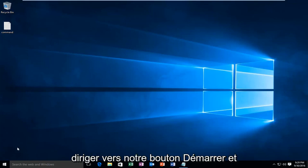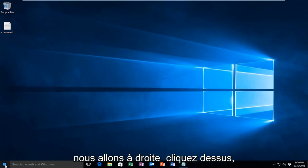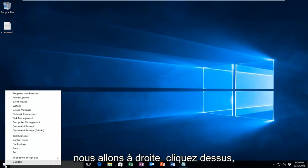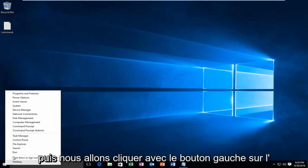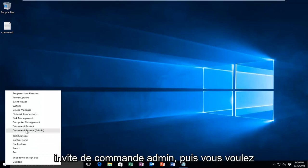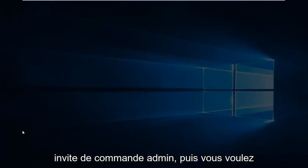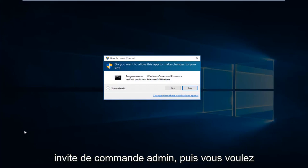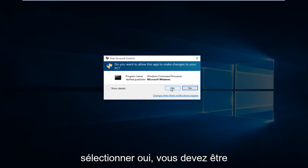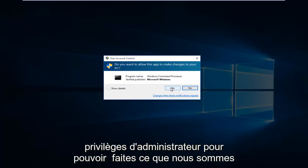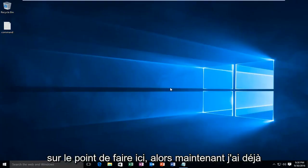So we're going to start by heading over to our Start button and we're going to right-click on it. And then we're going to left-click on Command Prompt Admin. And then you want to select yes. You have to be an administrator or have administrator privileges in order to do what we're about to do here.